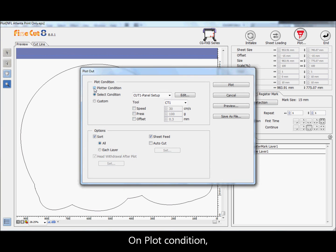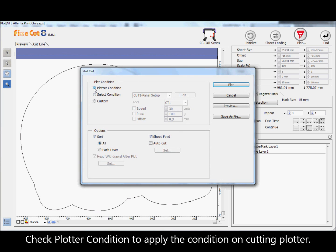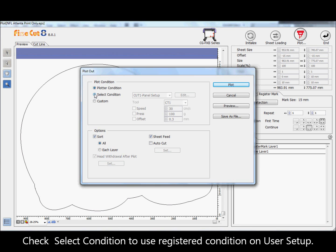On plot condition, check plotter condition to apply the condition on the cutting plotter. Check select condition to use the registered condition on user setup.